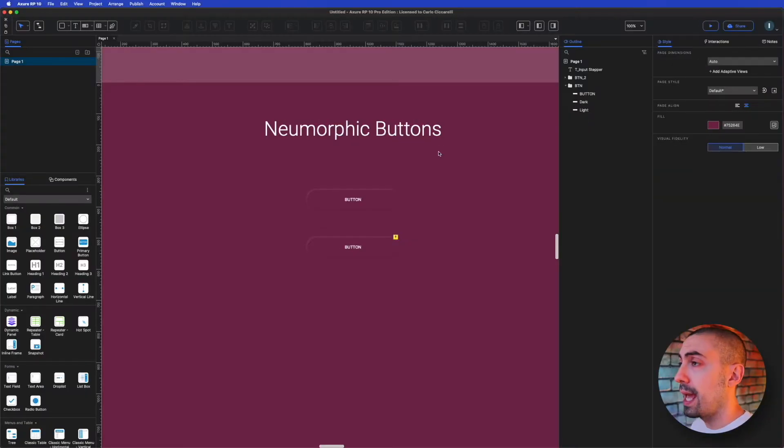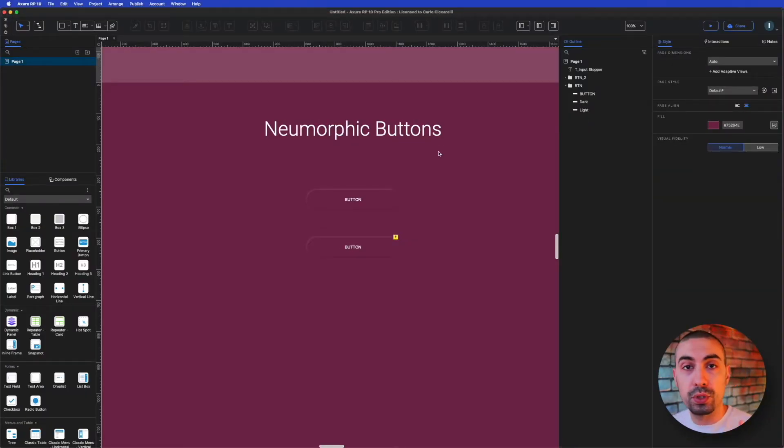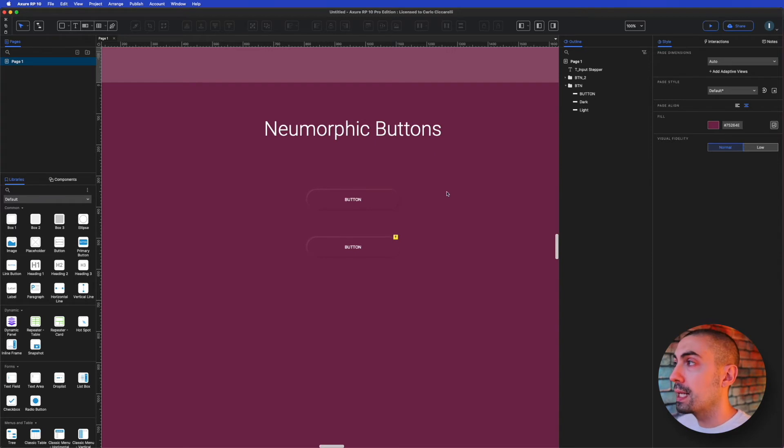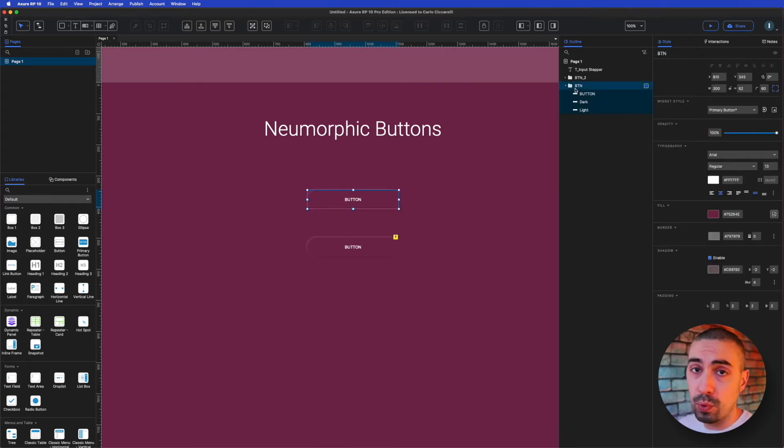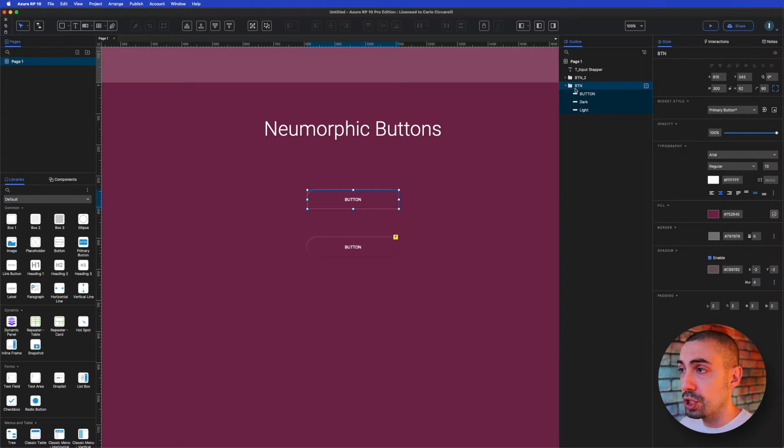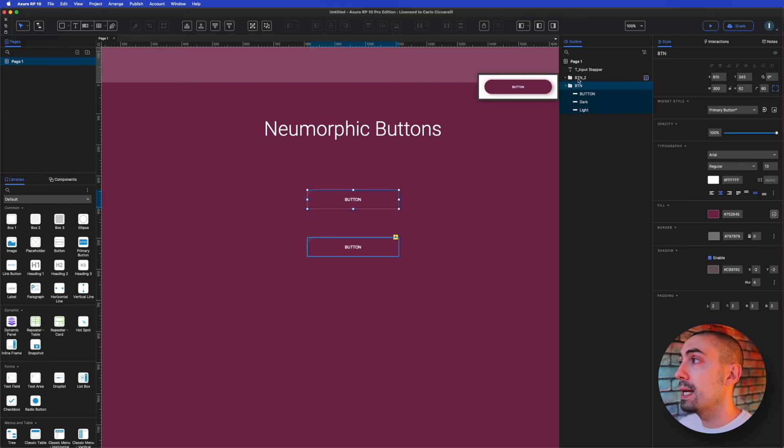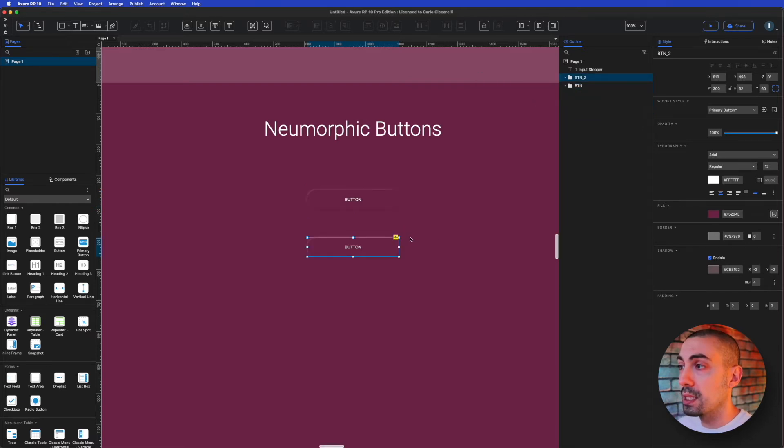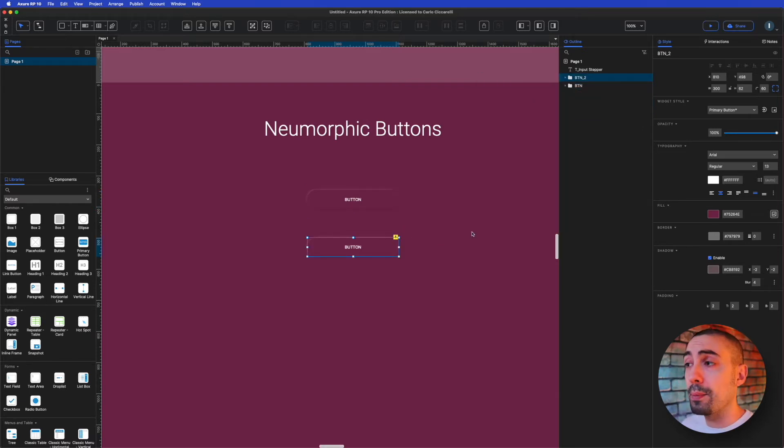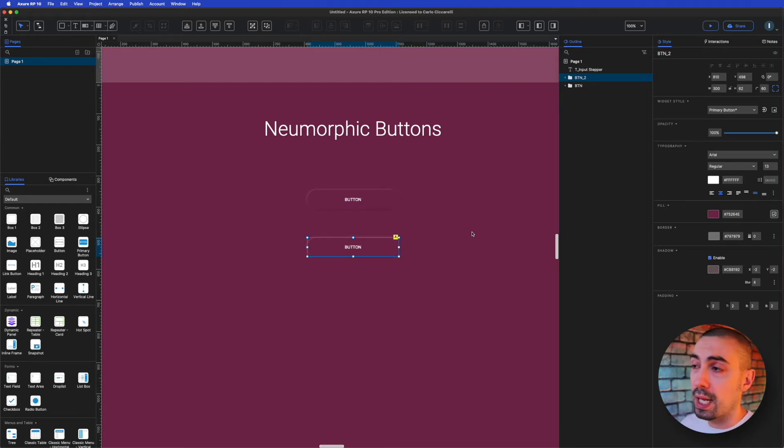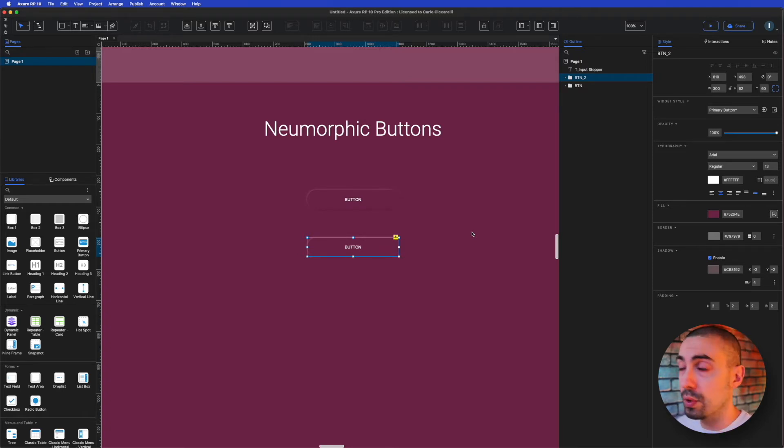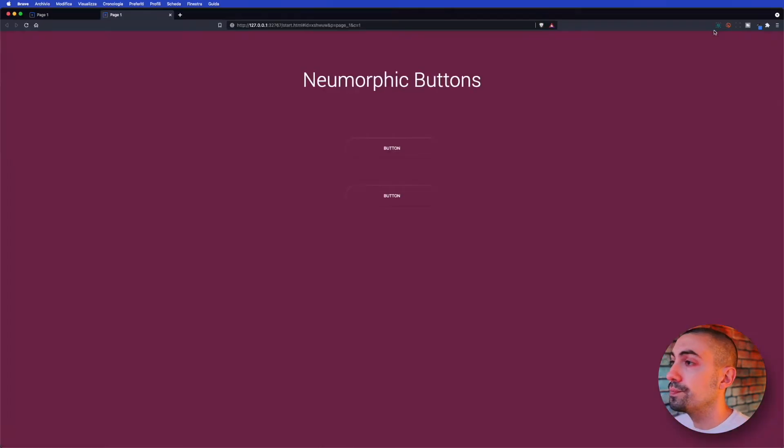And here we are inside Axure. As you can see on screen, we have two buttons. The first one is the simple one and I'm going to show you how to achieve this neumorphic style in the simple way. The second one is the most complex. Now I'm going to show you how it looks like and how it behaves on preview.